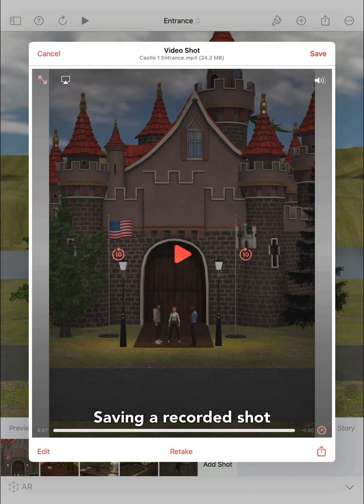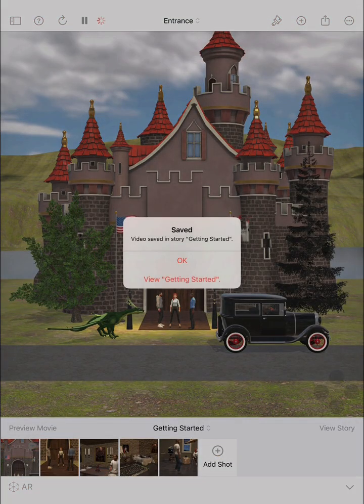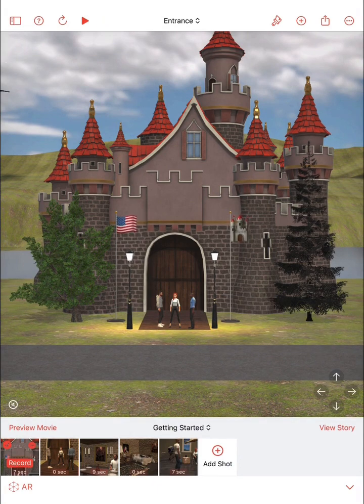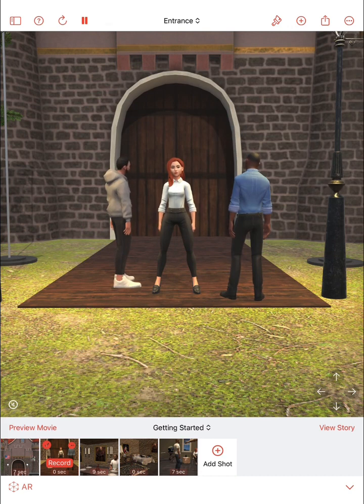After you've recorded a video shot, tap the save button to replace the corresponding video shot in the current story in your project. If your project includes multiple shots in the shot list, record each one. You can also add more shots to the shot list as desired.